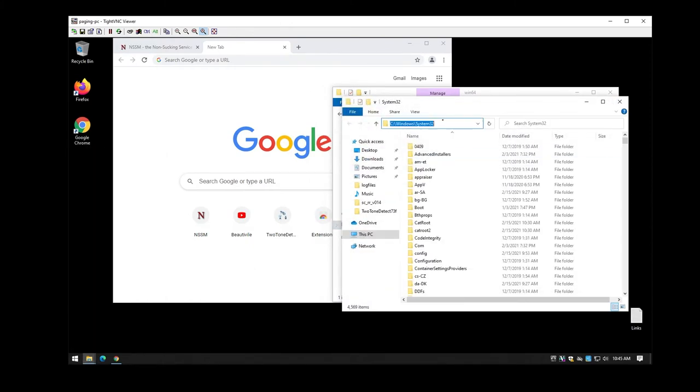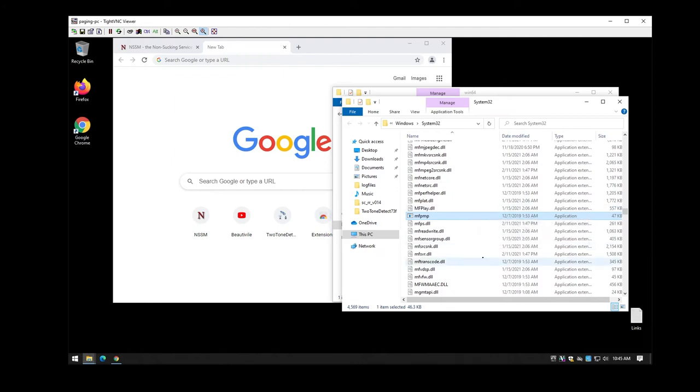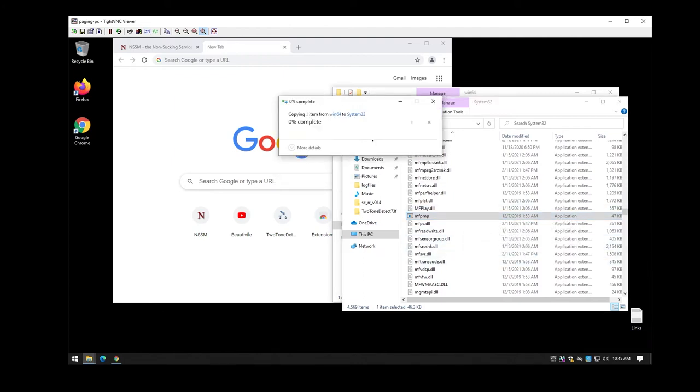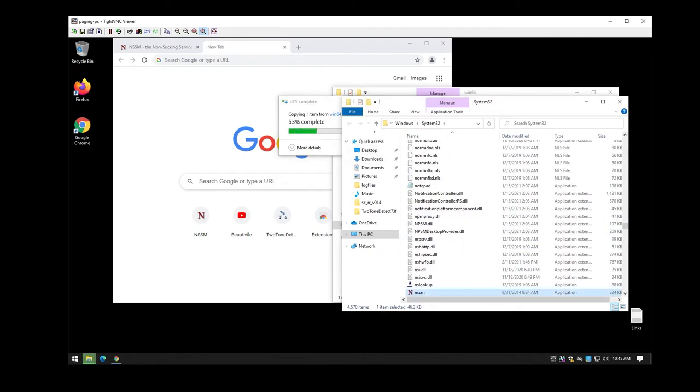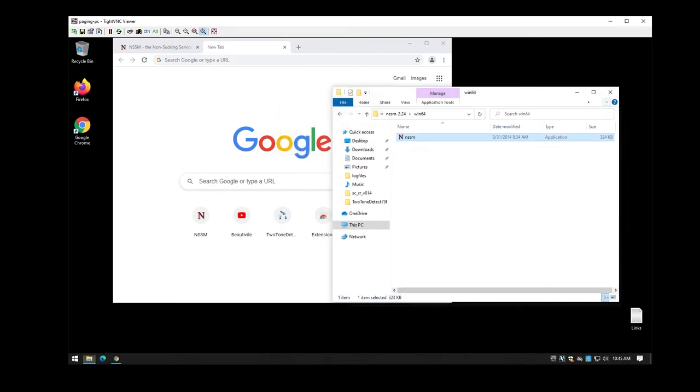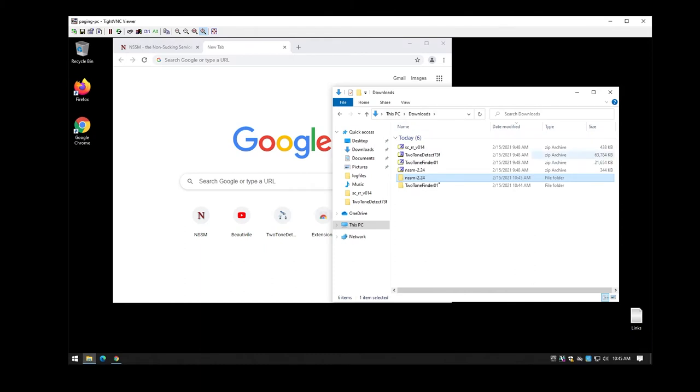So Windows\System32, get down into the folder there and copy it in. This way it's a service that or a command you'll actually be able to run from the command line. So that's all that it takes in order to set up the non-sucking service manager.